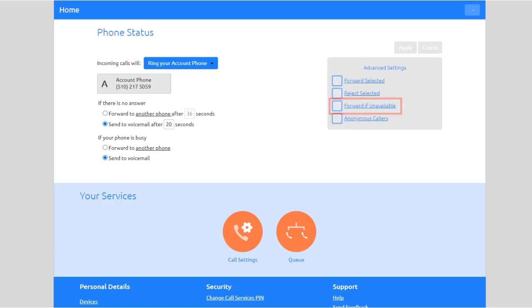Forward if Unavailable: forward calls if your phone is unavailable. By default, calls will be forwarded to voicemail.